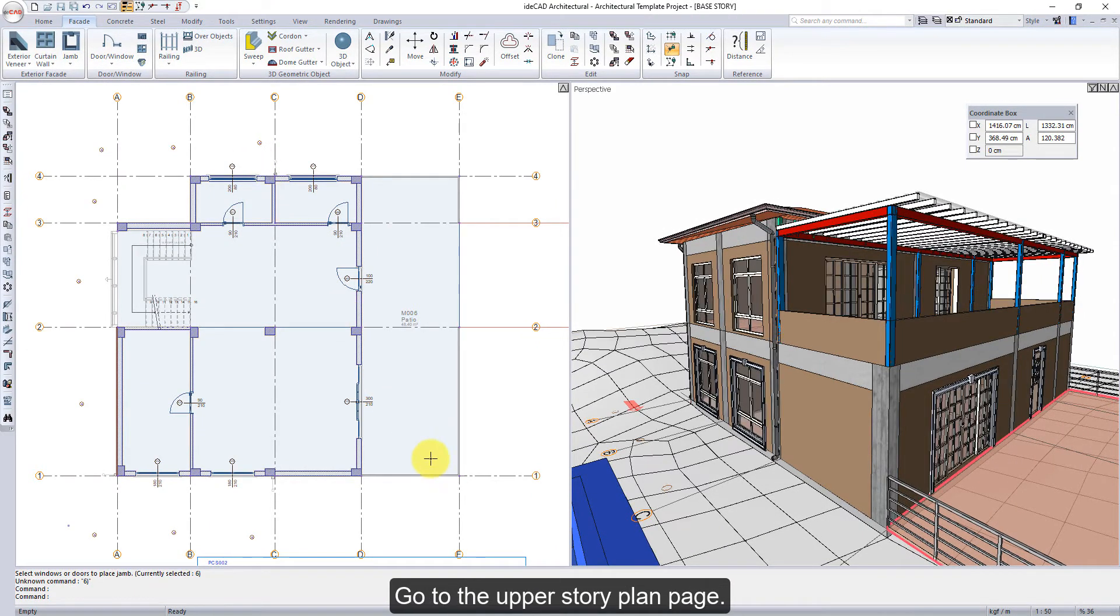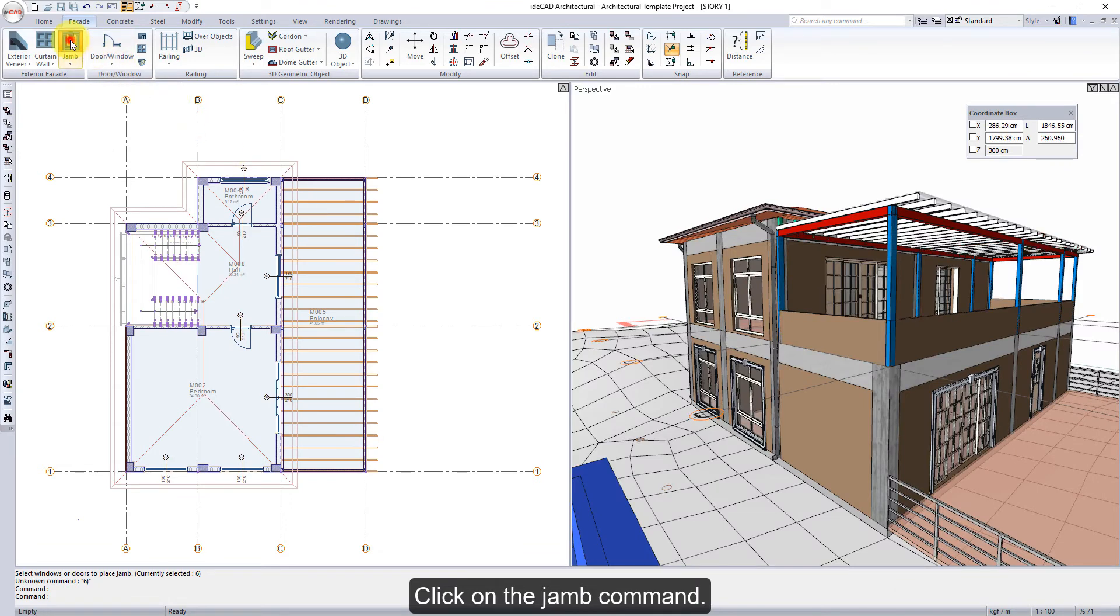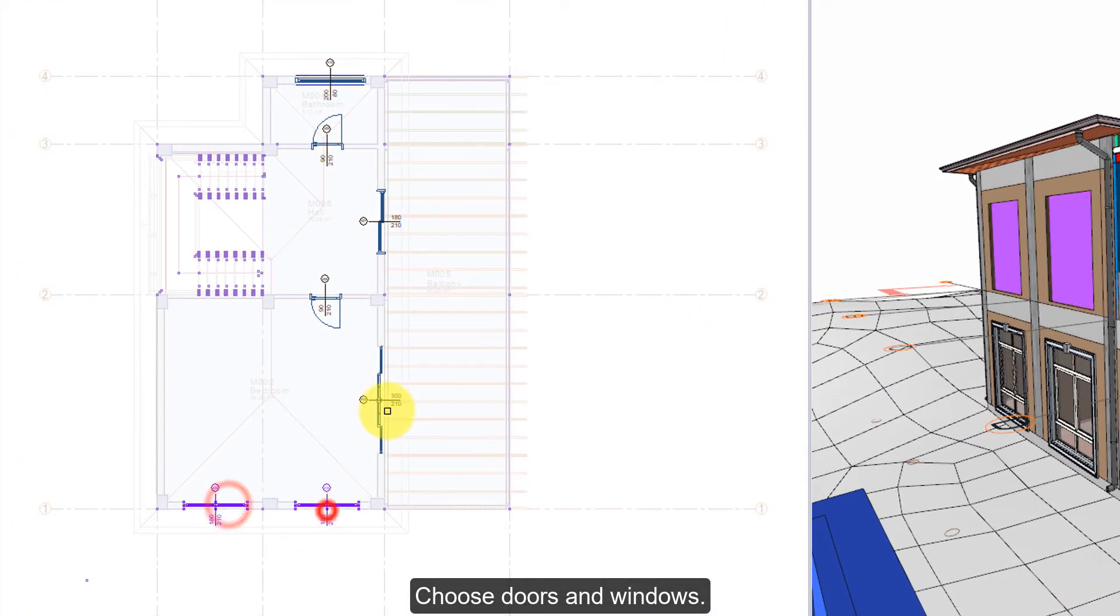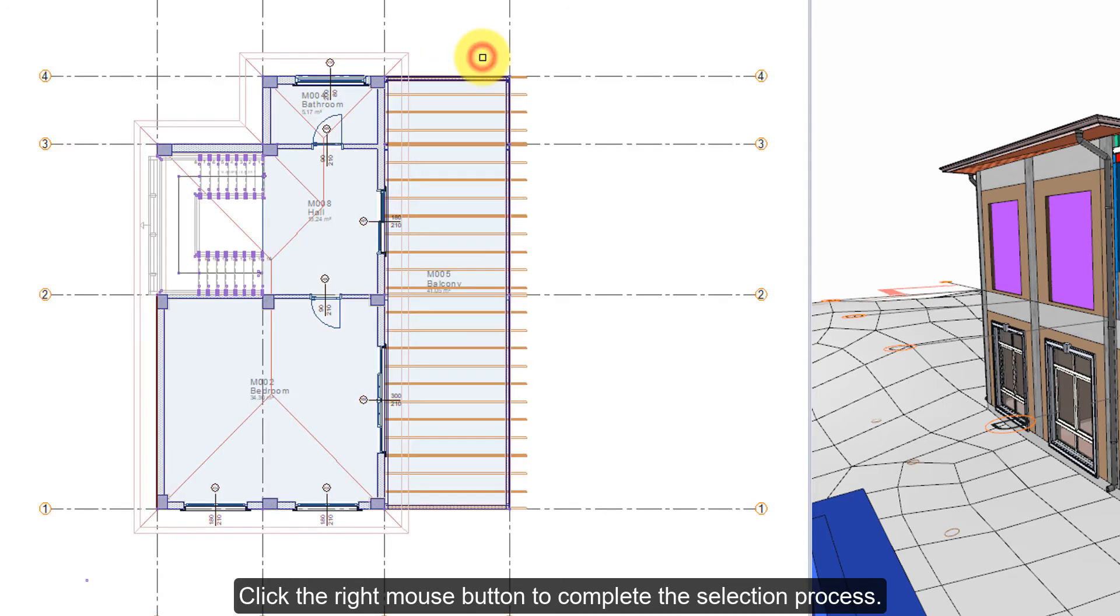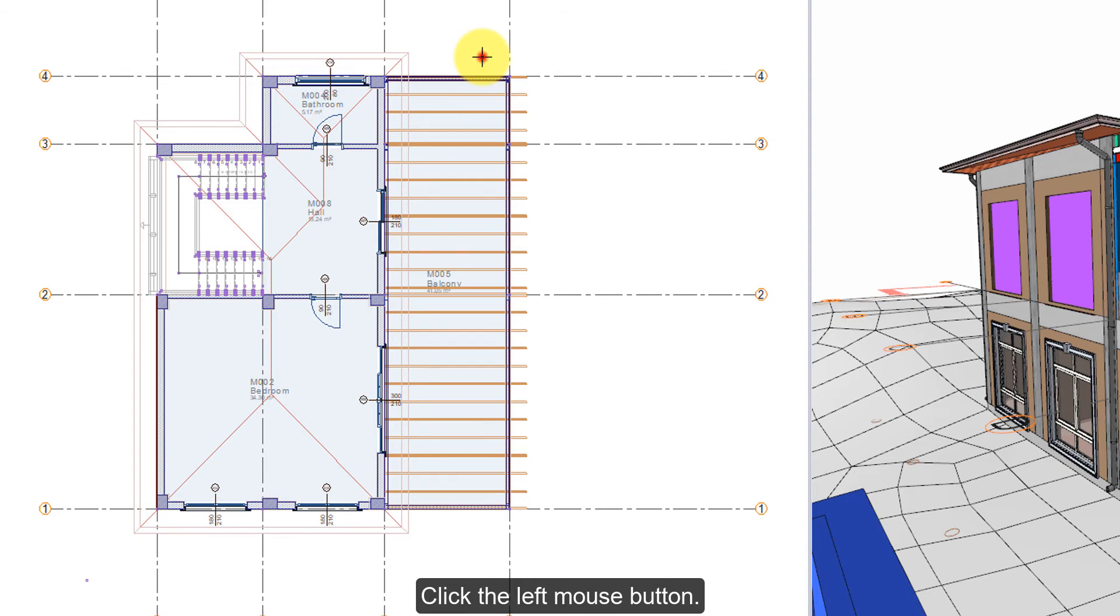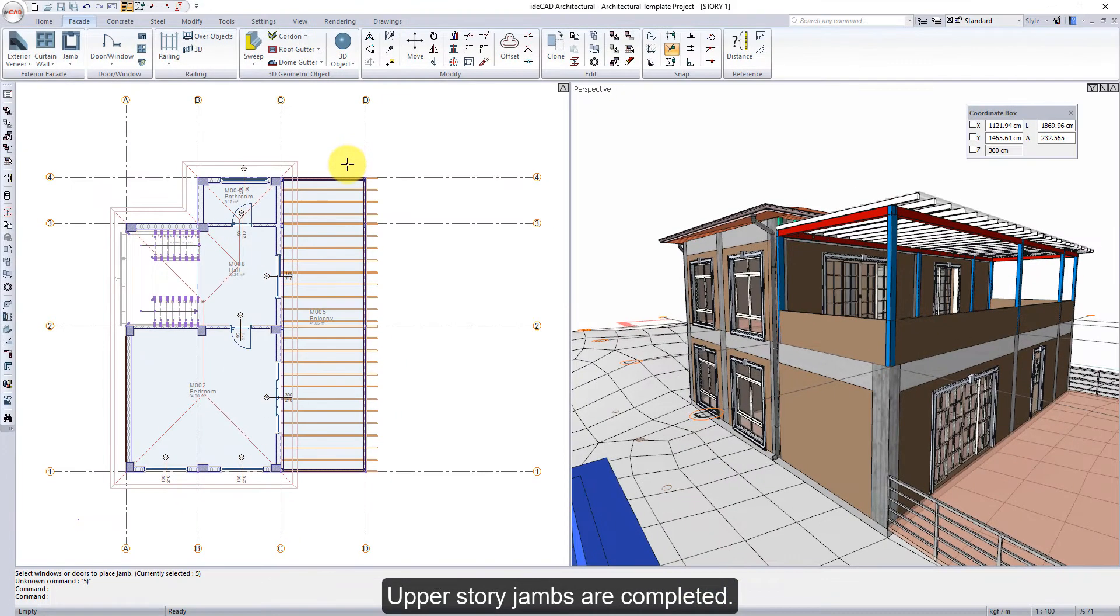Go to the upper story plan page. Click on the jam command. Choose doors and windows. Click the right mouse button to complete the selection process. Press the space bar to determine which side of the wall it will be on. Click the left mouse button. Upper story jams are completed.